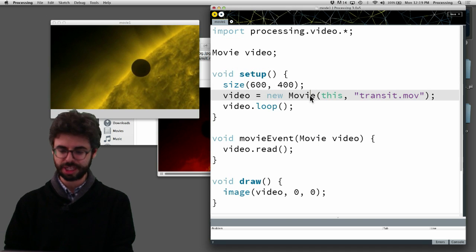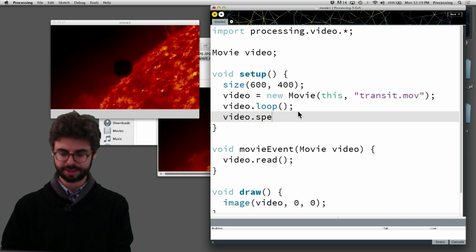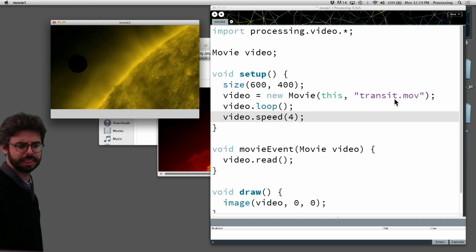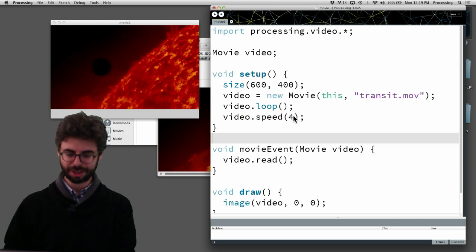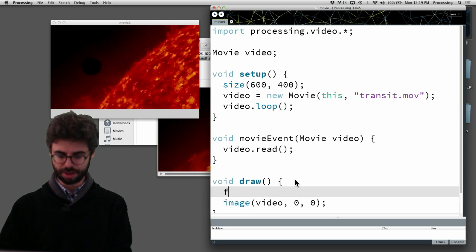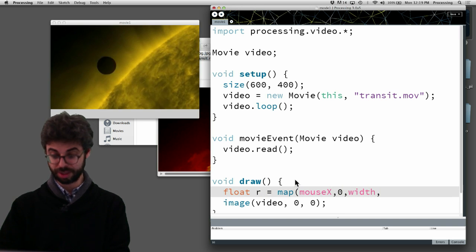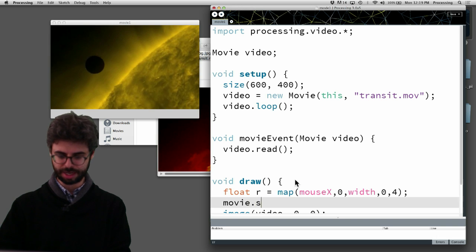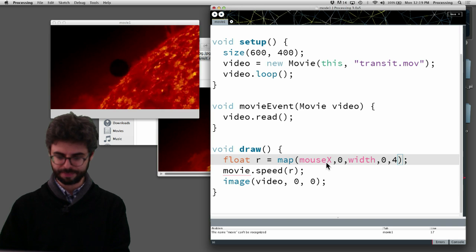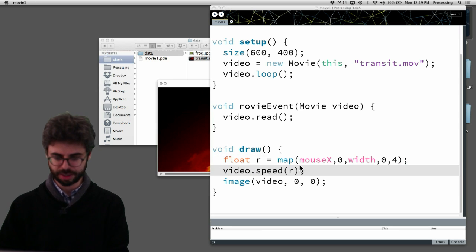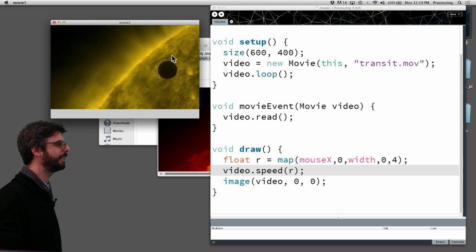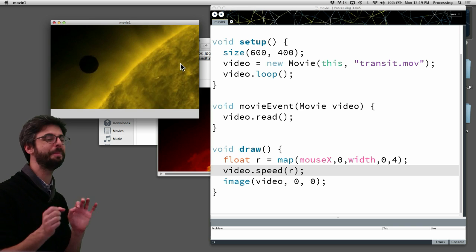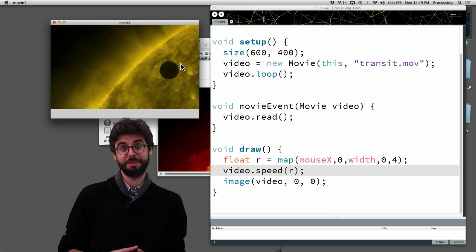And just to see a few of these features, if I were to say video.speed 4 and run this, you should see that it's playing four times as fast. I could certainly try doing something like, I have a rate which maps mouse x between zero and the width, between zero and four. And then I could say movie.speed r. So this is me just dynamically in real time. Oh, it's called video in this, the variable name is video. Here what I'm doing is saying like, okay, well depending on where the mouse is, that's how fast I want to play the movie. So I can like slow it down or I can speed it up. And you can see there's some jumpiness. It's not as perfectly smooth here. But this is the kind of thing that you can do.